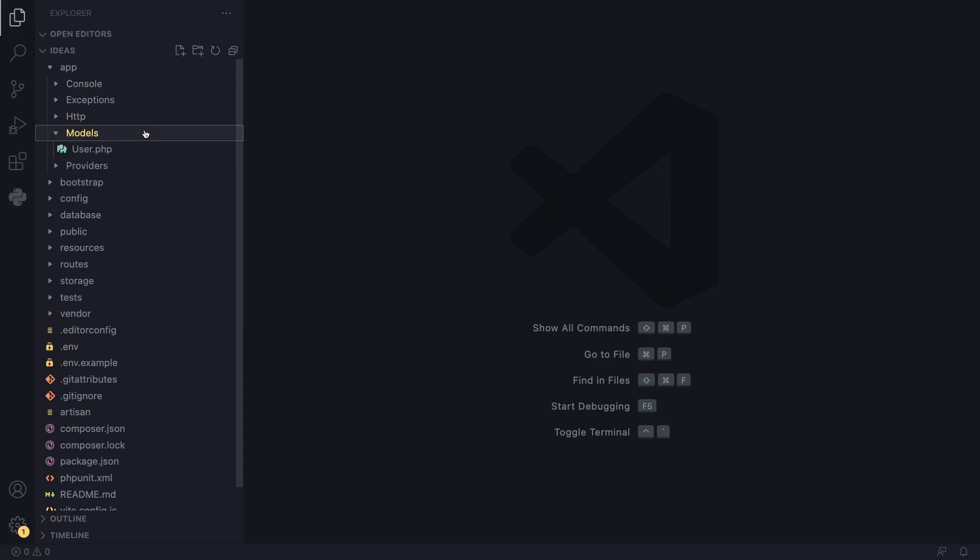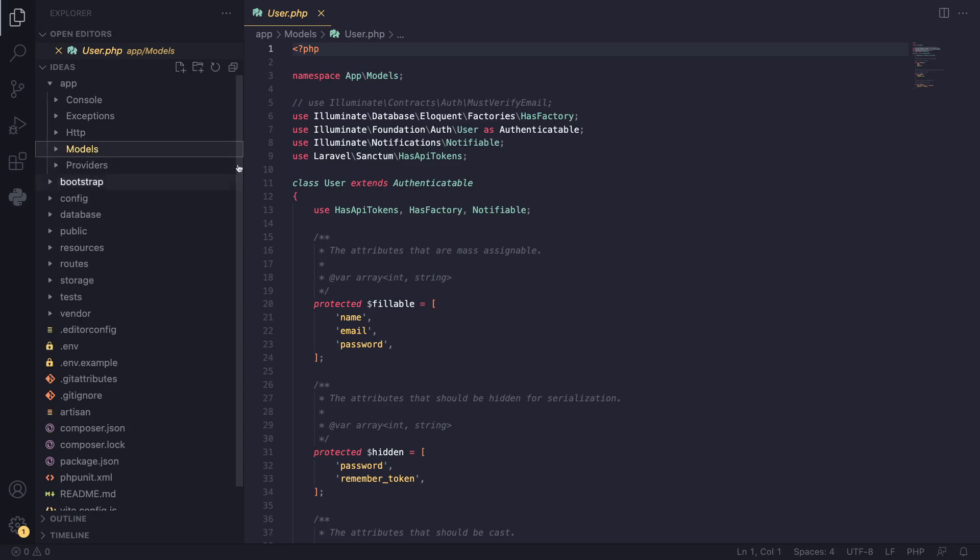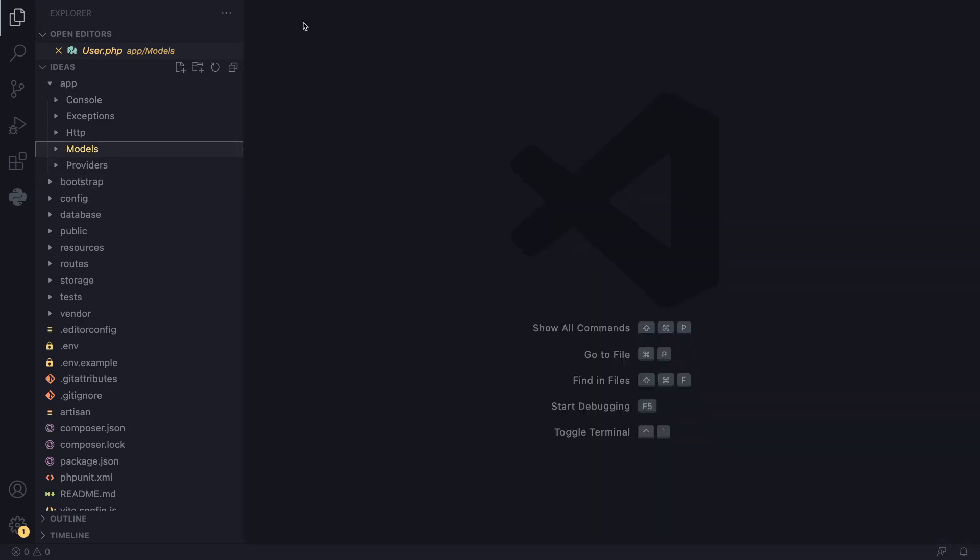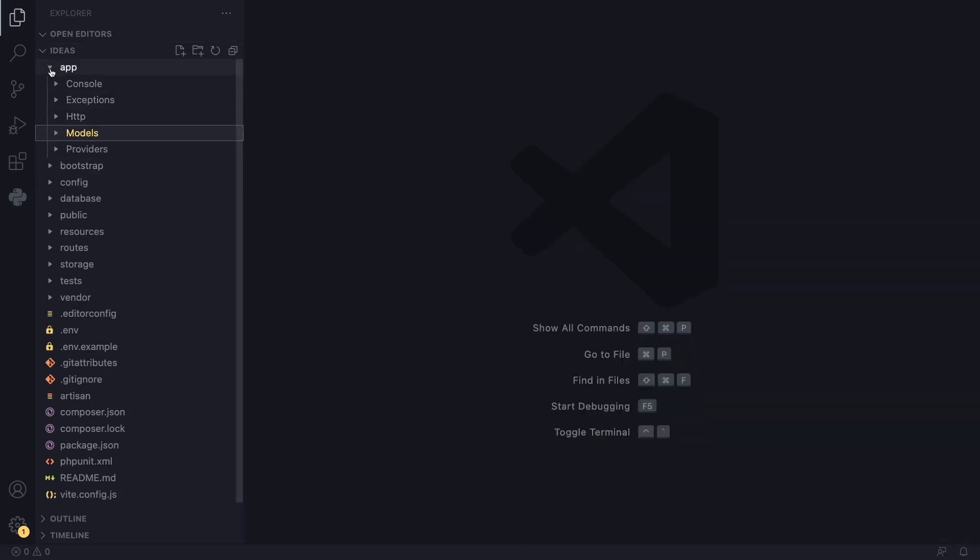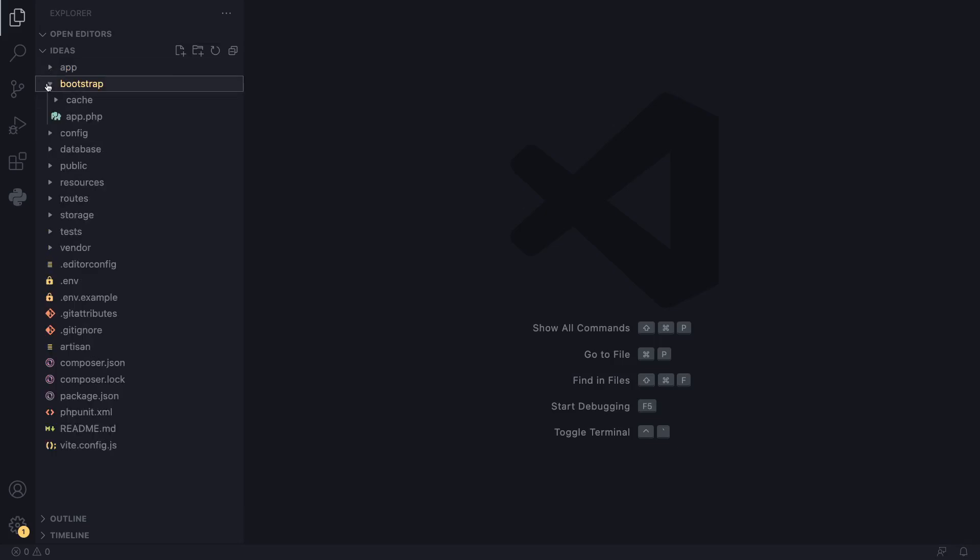Next up, we have our models folder. This is where we have all our models. Laravel already ships with a user model and a users table migration. This is basically where we define all our models, and we will create our own models later on in the coming episodes. Bootstrap, you don't need to worry about that for now. Ignore it.